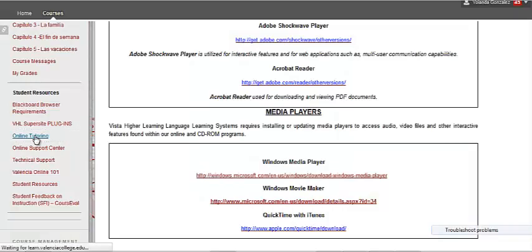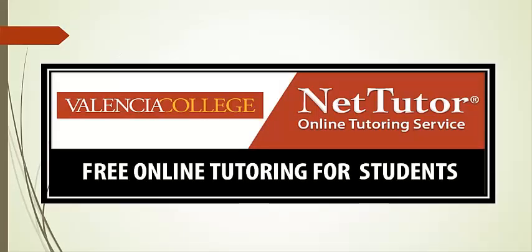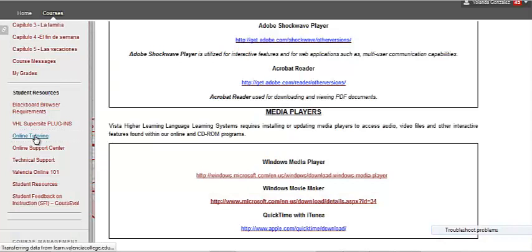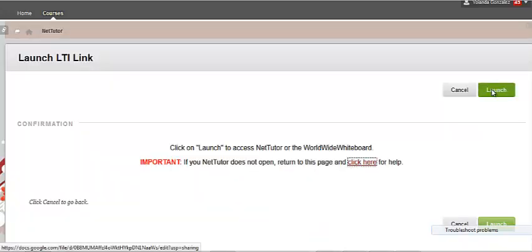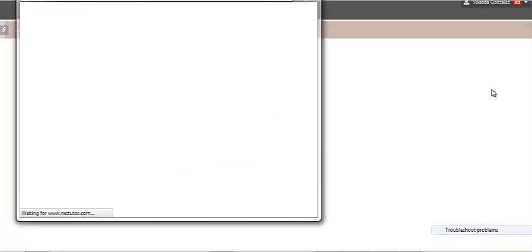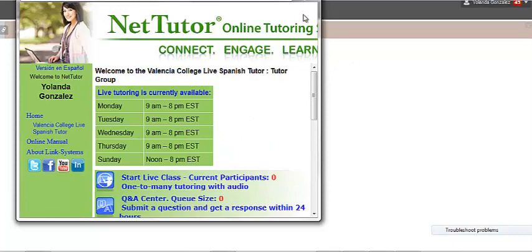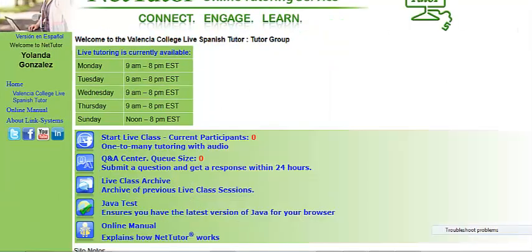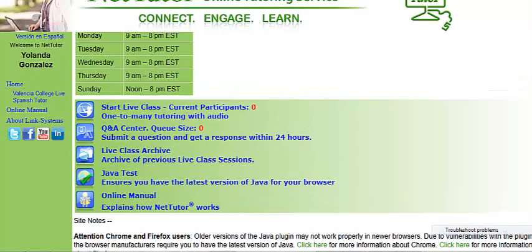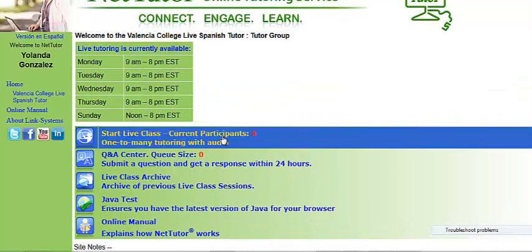Next is the Online Tutoring link. Online students have access to online tutoring known as NetTutor, a comprehensive online tutoring service for all subjects. This free service is available to assist you with homework and studying. To access NetTutor, click on the Online Tutoring link listed under Student Resources on the left. Click Launch to open the NetTutor window. From the list of options, select Valencia College Live Spanish Tutor. You will see a welcome screen that includes the times of available tutors. To start a tutoring session, click the Start Live Class link, but make sure you log in during the times of available tutors.